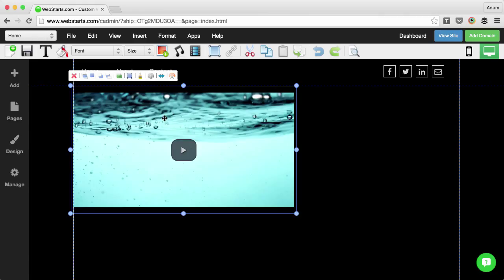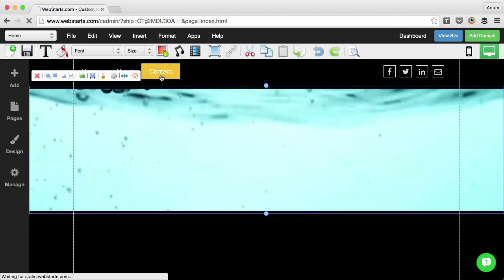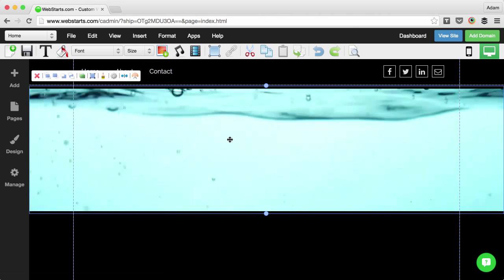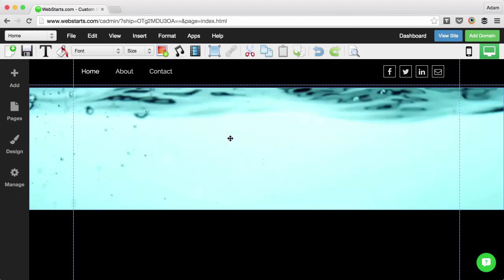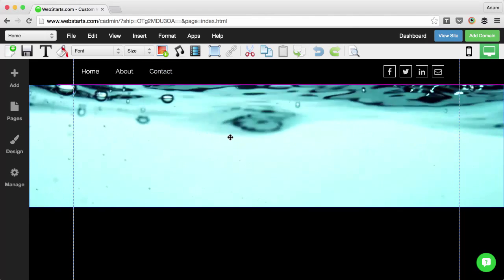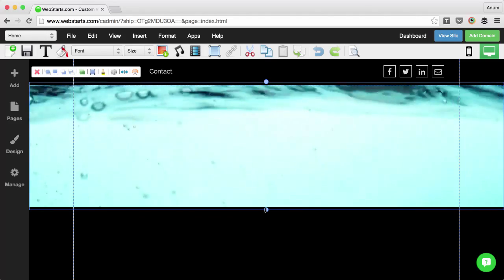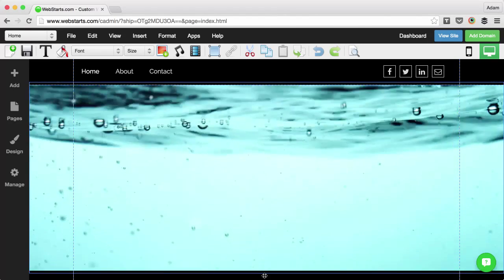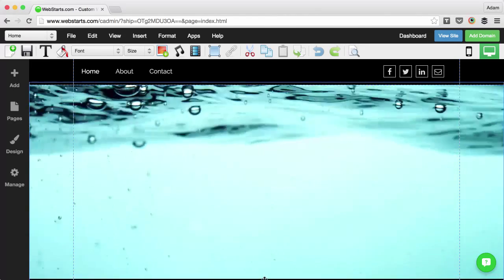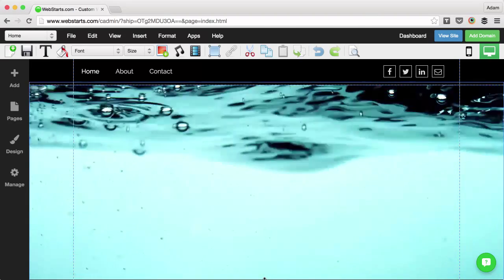Now you can see the video player is placed on your page, but I'd like to make it full width. So I click the expand to full width icon and now you can see that my video is full width and will expand when the width of the screen expands.